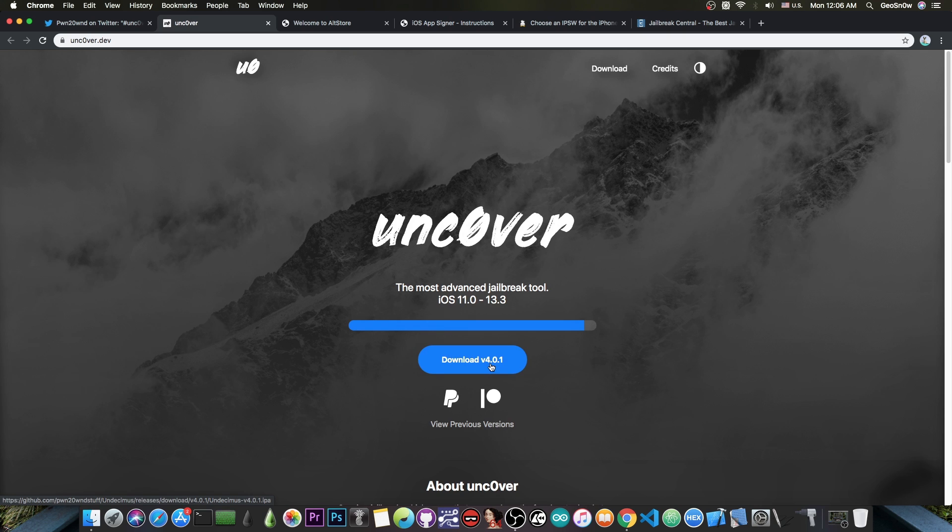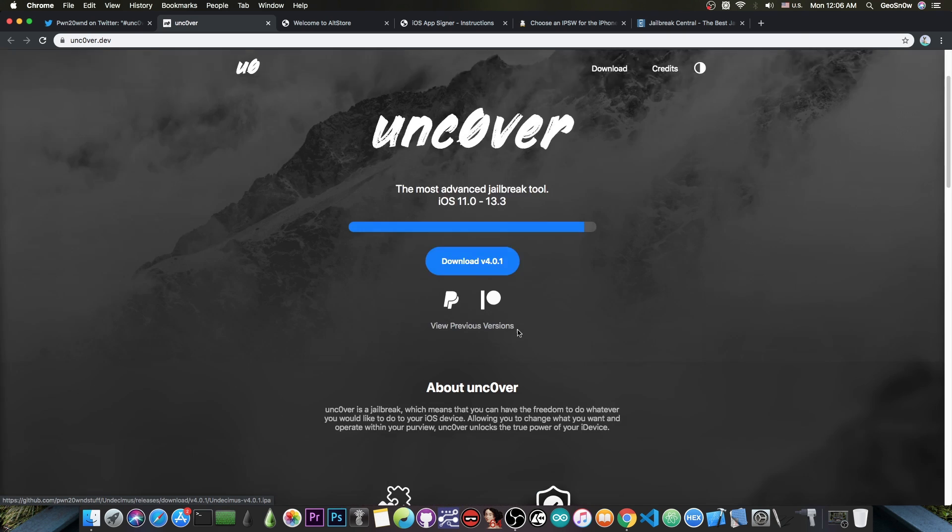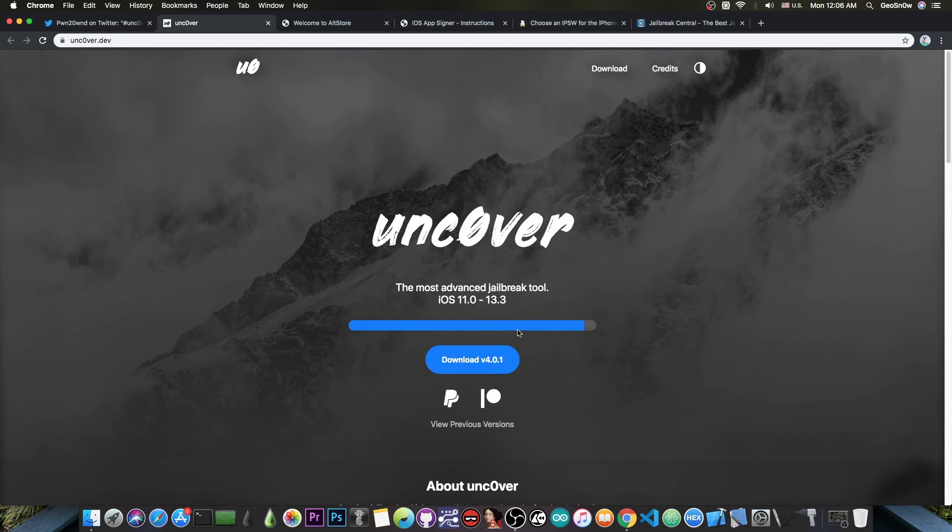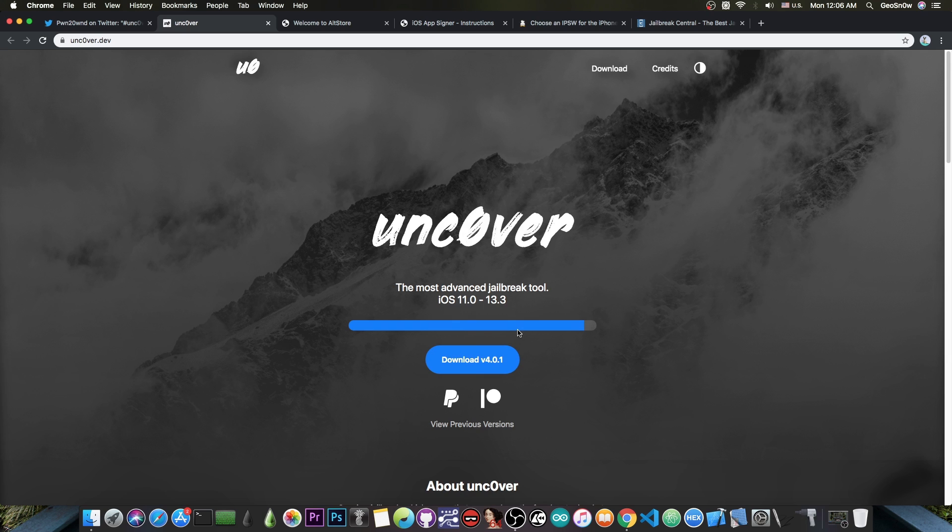Then jailbreak again with 4.0.1, which has the bug fixed. The AppSync Unified method is not an official method to get apps, that was a temporary fix. This version of Uncover should let you download applications from the App Store without having to rely on AppSync Unified.